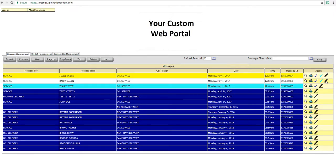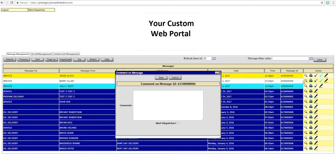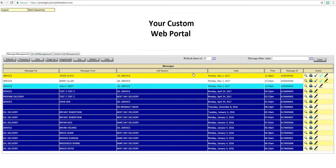You can make comments on the message by clicking the pencil icon. This gives us a window to enter the comment. You can put a check mark in Alert Dispatcher and it will send the comment back to the service.